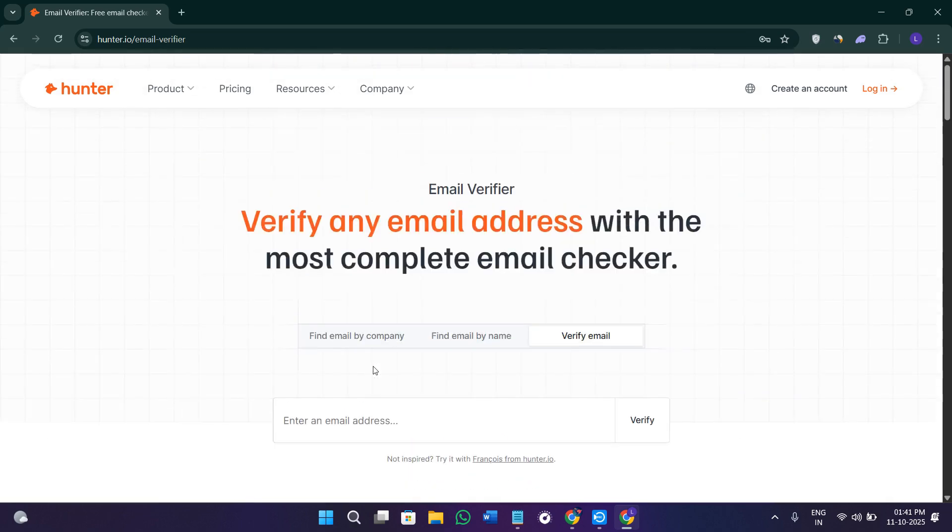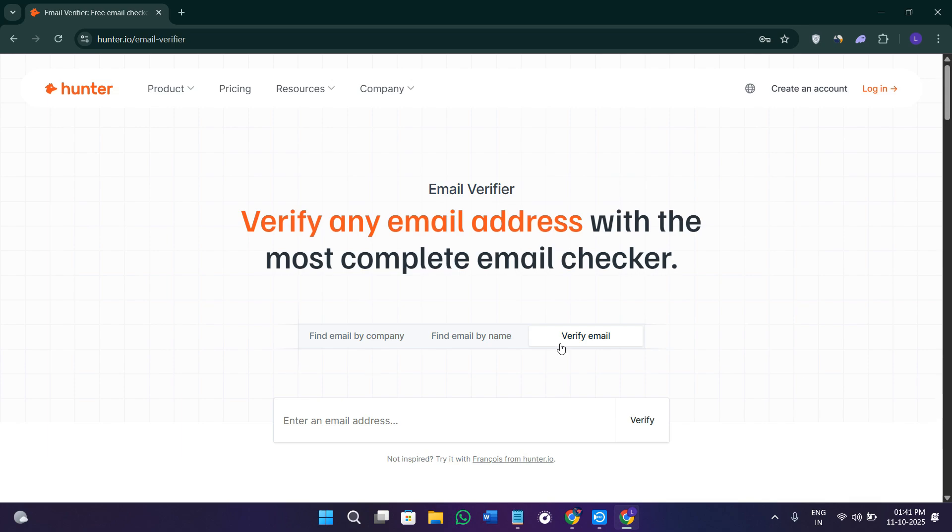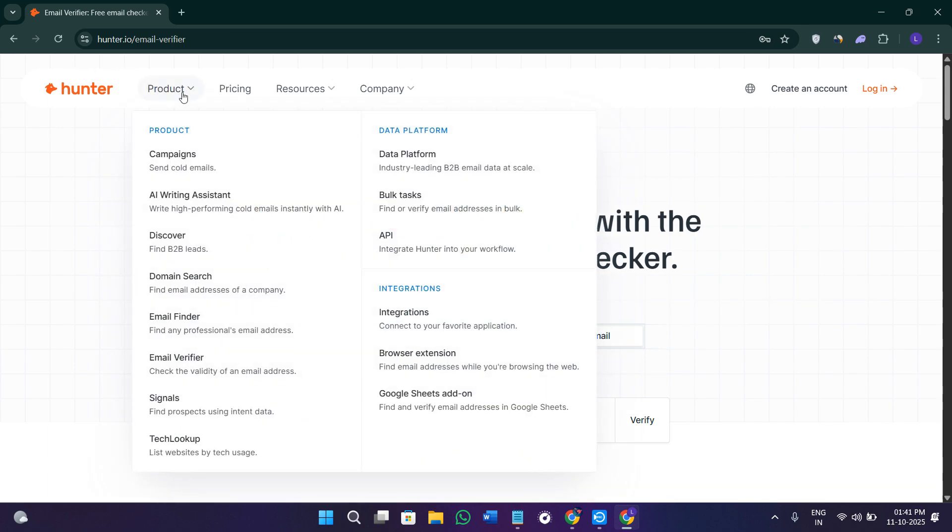You can verify a single email address or upload an entire list of leads. Once verified, you'll see results like valid, accept all, or invalid, so you can clean your list and reduce bounce rates.